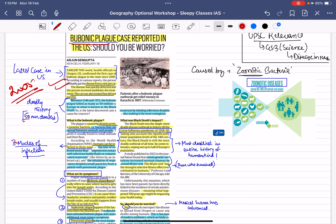It becomes important because we have seen recent pandemics, aur plague ki bhi apni history hai. It is the second most deadly pandemic in the history of mankind. In the 14th century, it was responsible for 50 million deaths, wiping out half of Europe's population. The first remains the great influenza pandemic of 1918-1920.